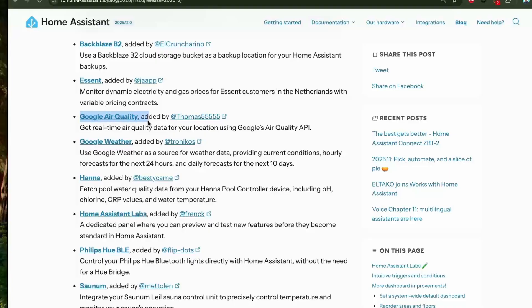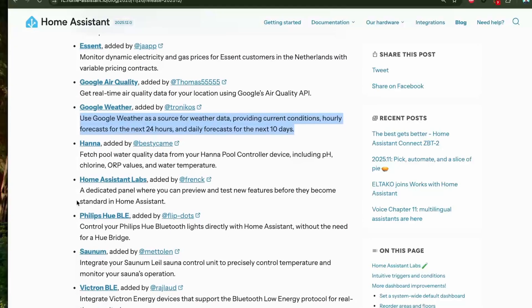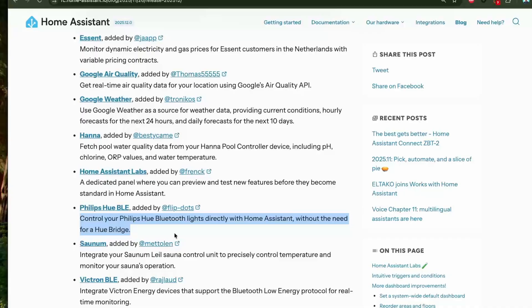There are quite a few new integrations in this release, including the Google Air Quality integration and the Google Weather integration, which provides hourly forecasts for the next 24 hours and daily forecasts for the next 10 days. There is also the Philips Hue BLE integration to control Philips Hue Bluetooth lights directly from Home Assistant without needing a Hue bridge — one less bridge in your smart home.